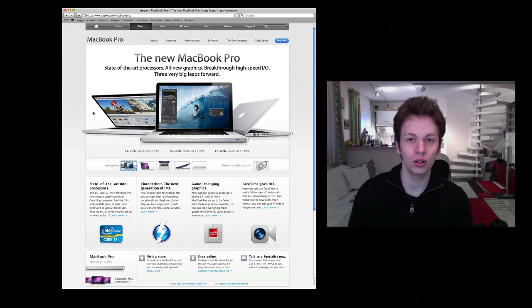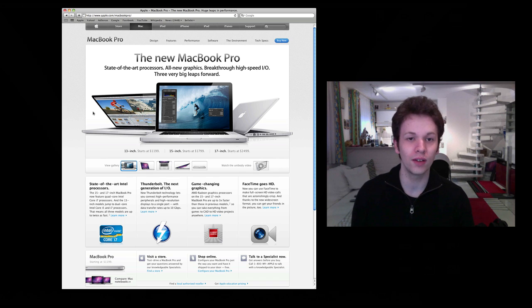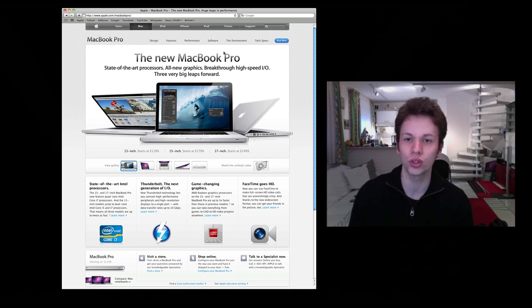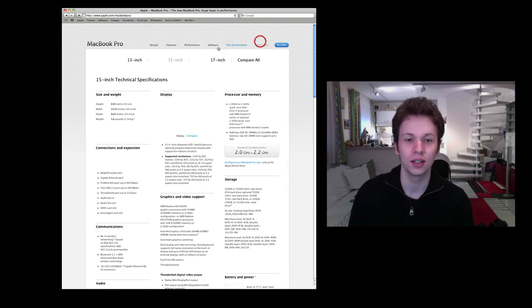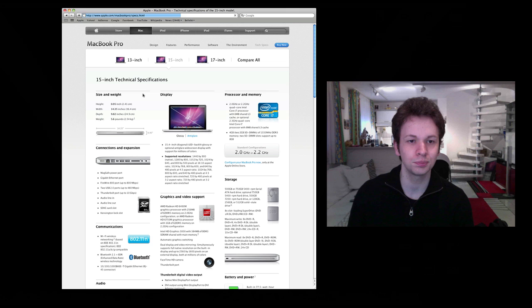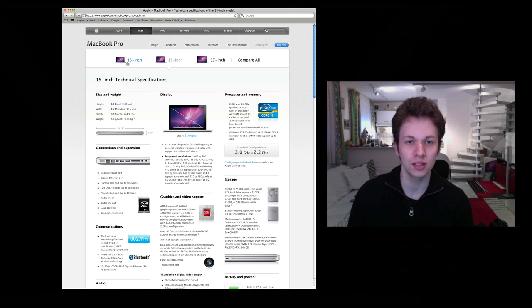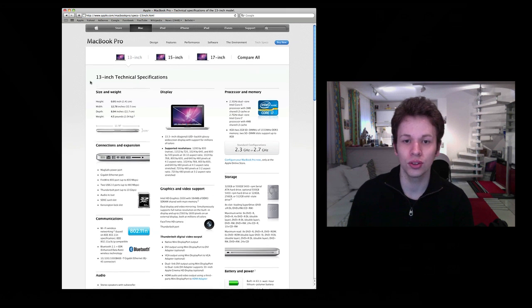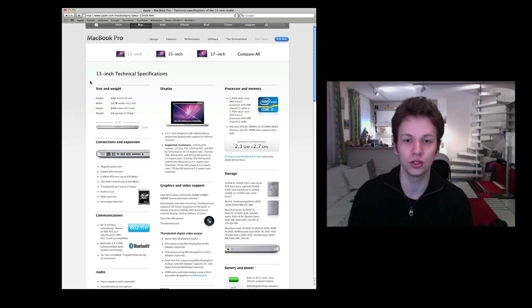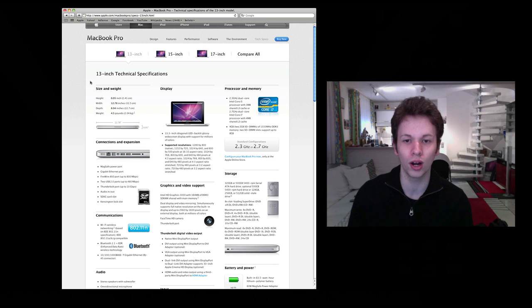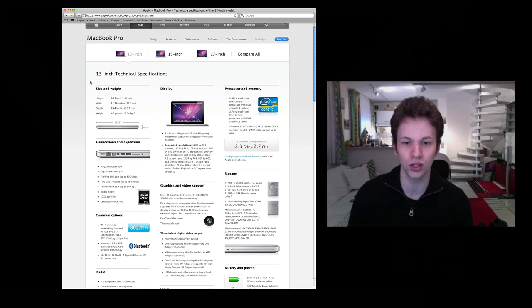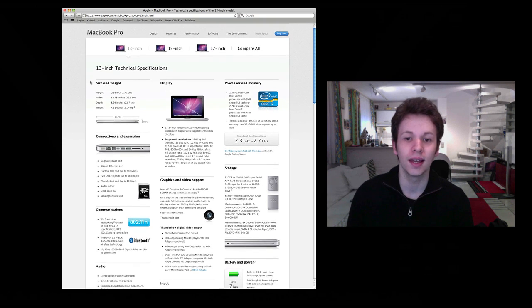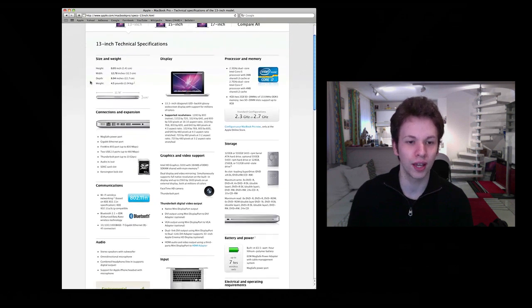All in all, they all have Core i5 or Core i7 processors that you see right here. So we'll start with the 13 inch. This actually comes standard with the 2.3 GHz Intel Core i5 processor and you can also get it with